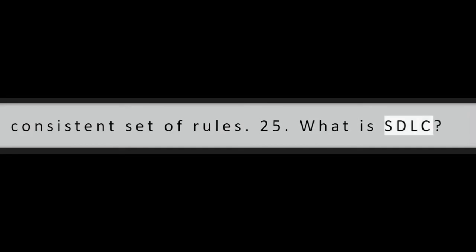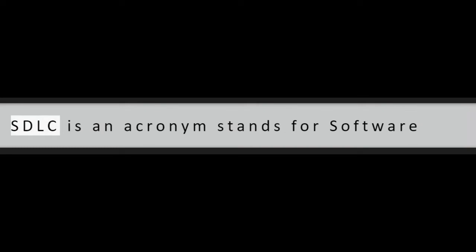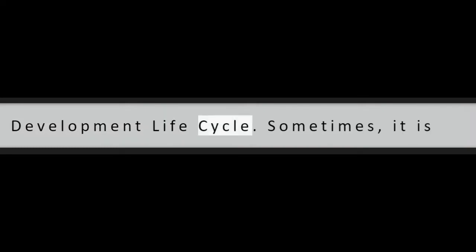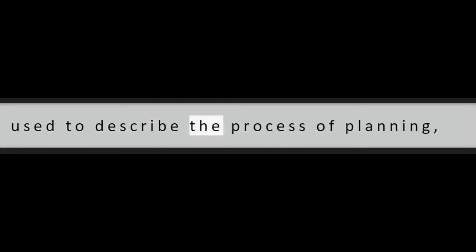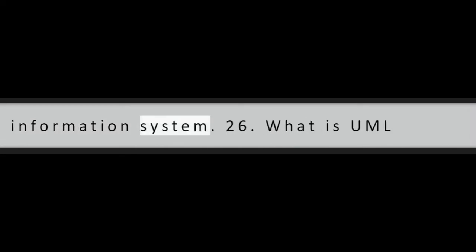Question 25: What is SDLC? SDLC is an acronym stands for Software Development Life Cycle. Sometimes, it is also called System Development Life Cycle or Application Development Life Cycle. It is used to describe the process of planning, creating, testing, and deploying an information system.